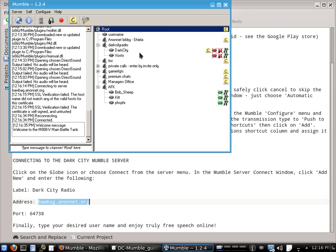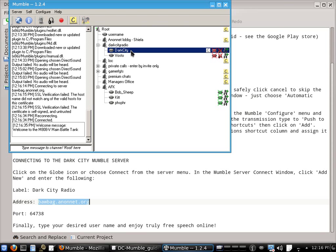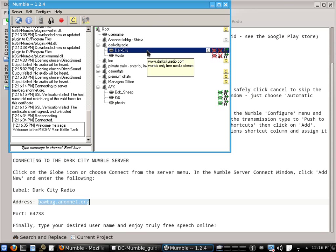And then within a second or two, you'll be connected to the dark city radio mumble server. Just hold down ALT GR when you wish to speak. That's about all there is to it. Obviously, make sure your mic is plugged in and it's not muted. That will always help.